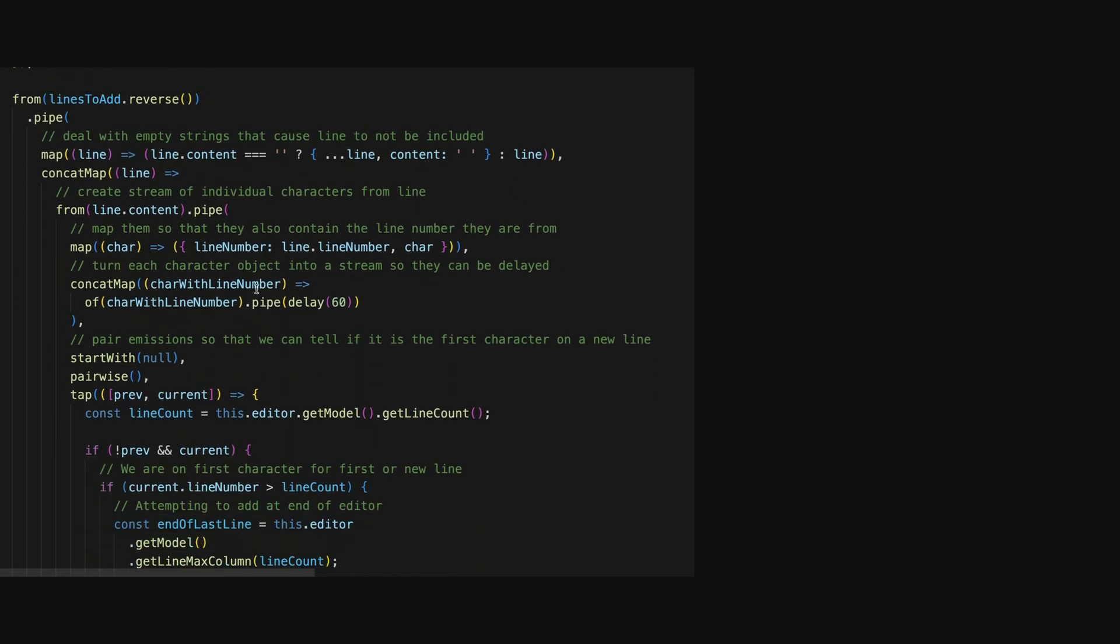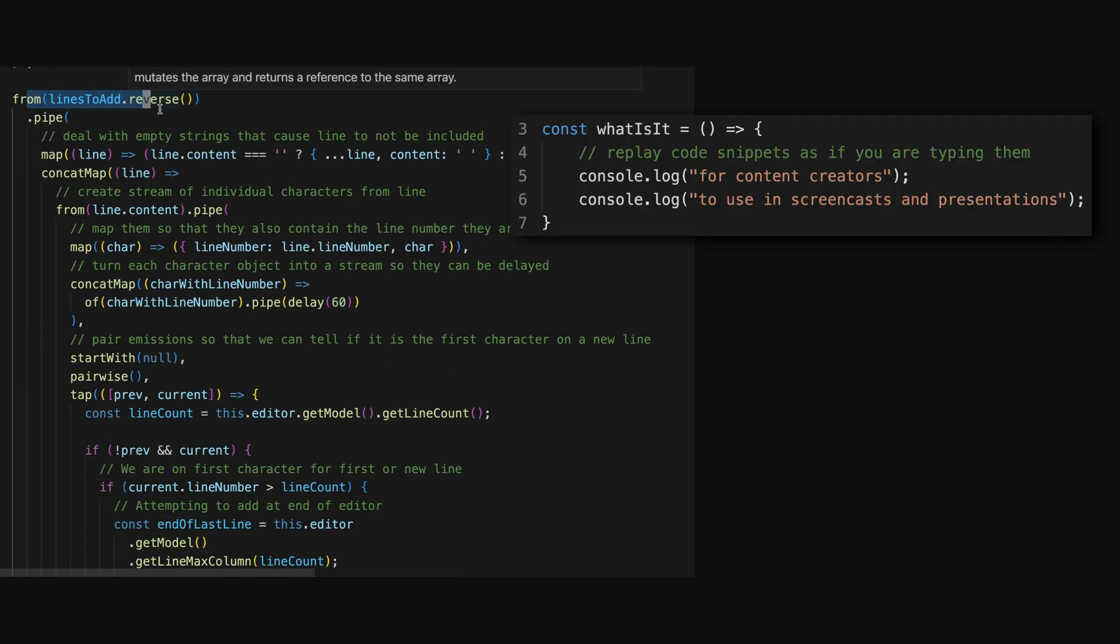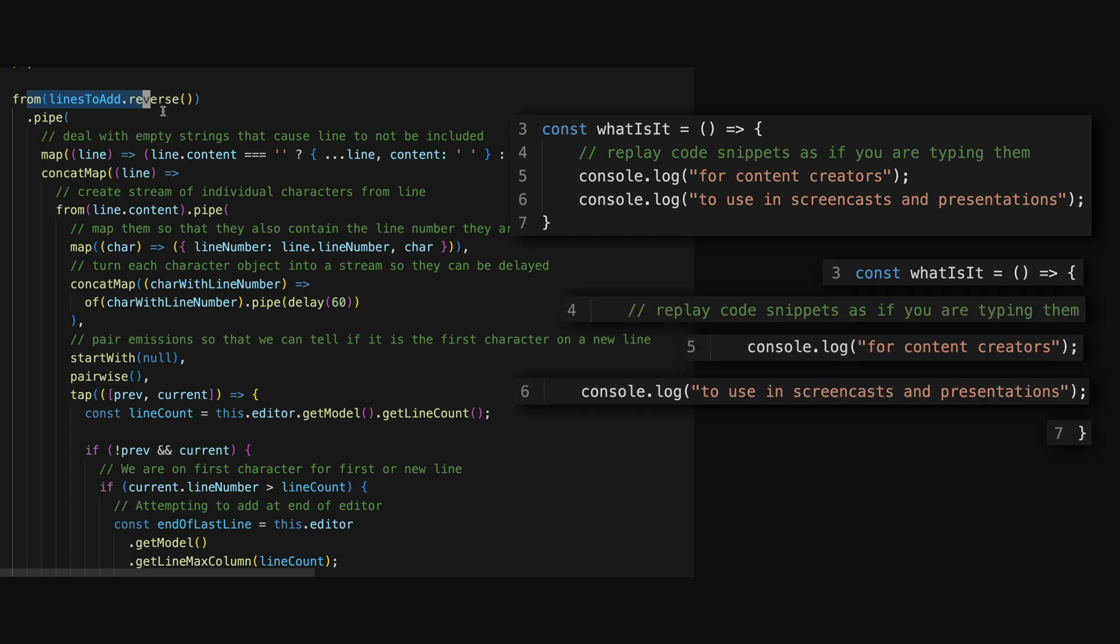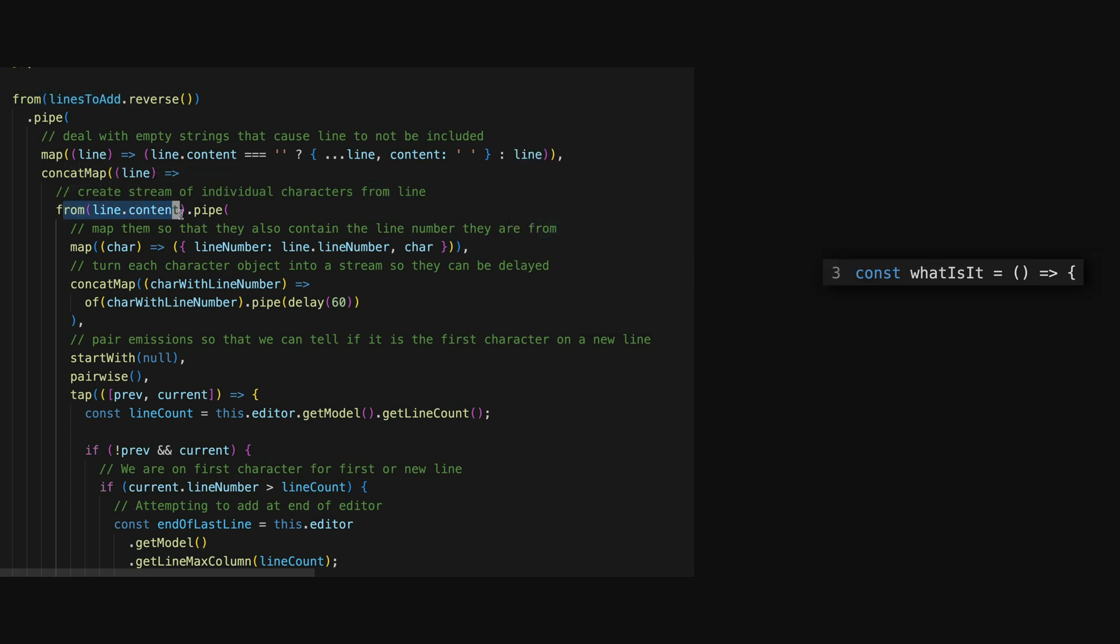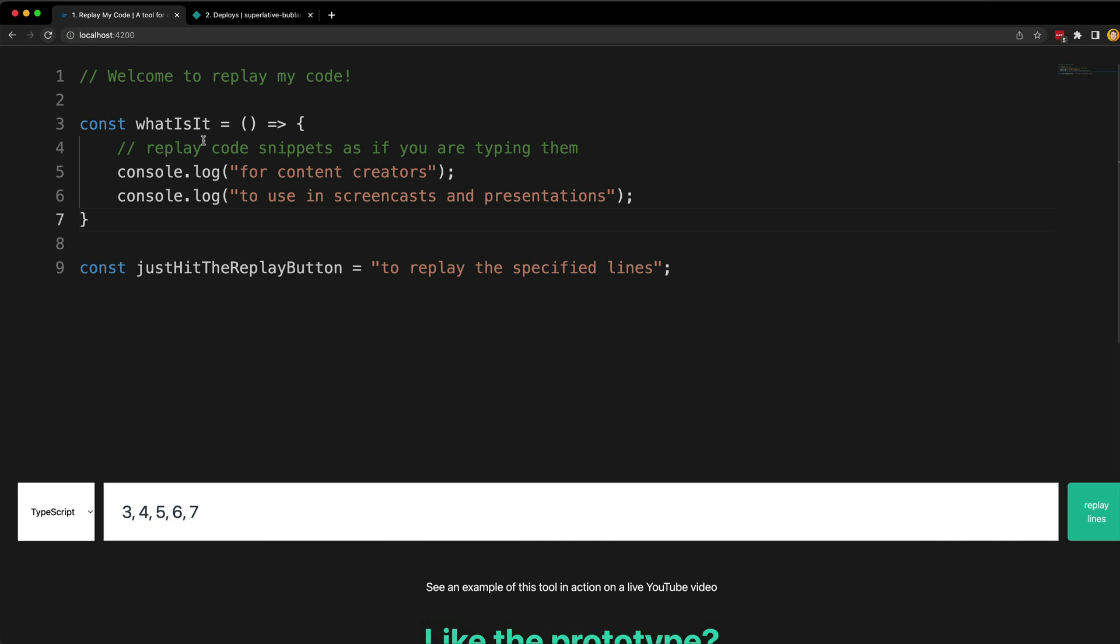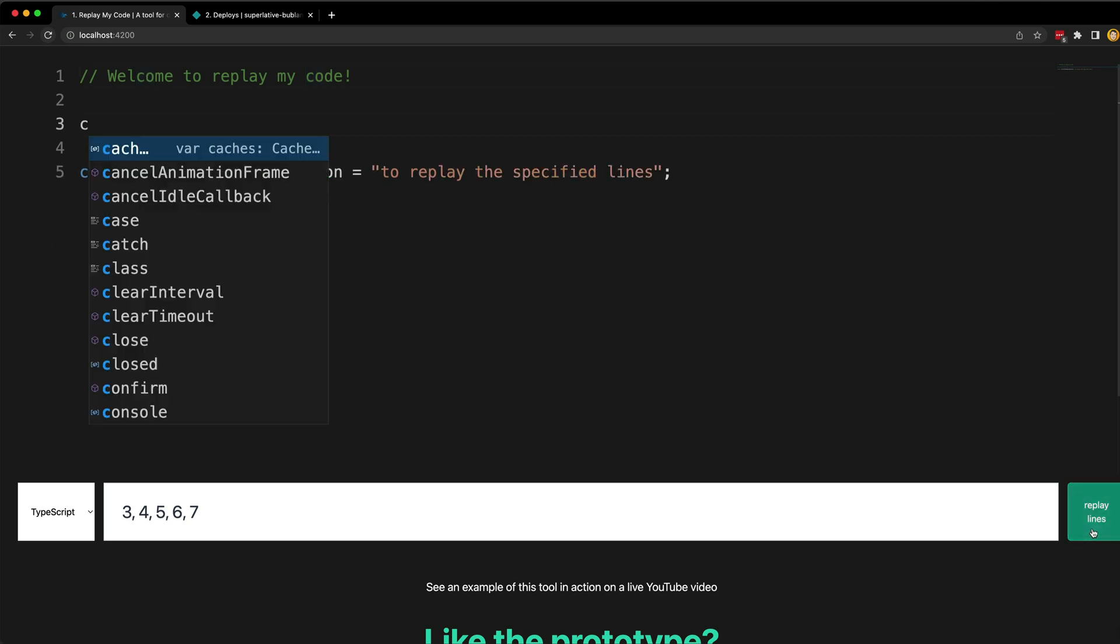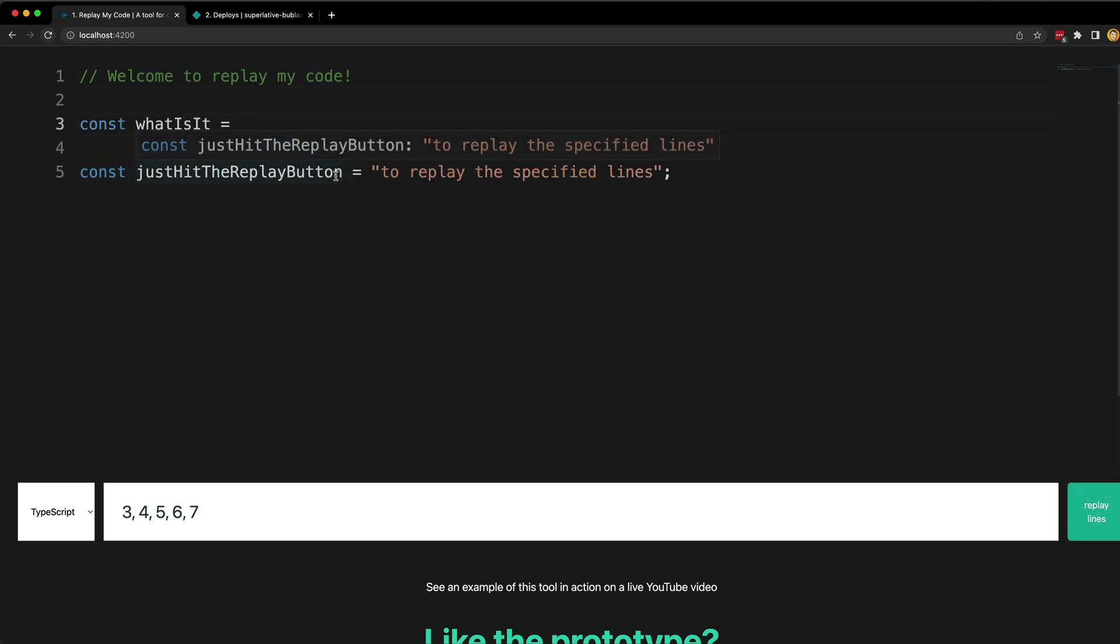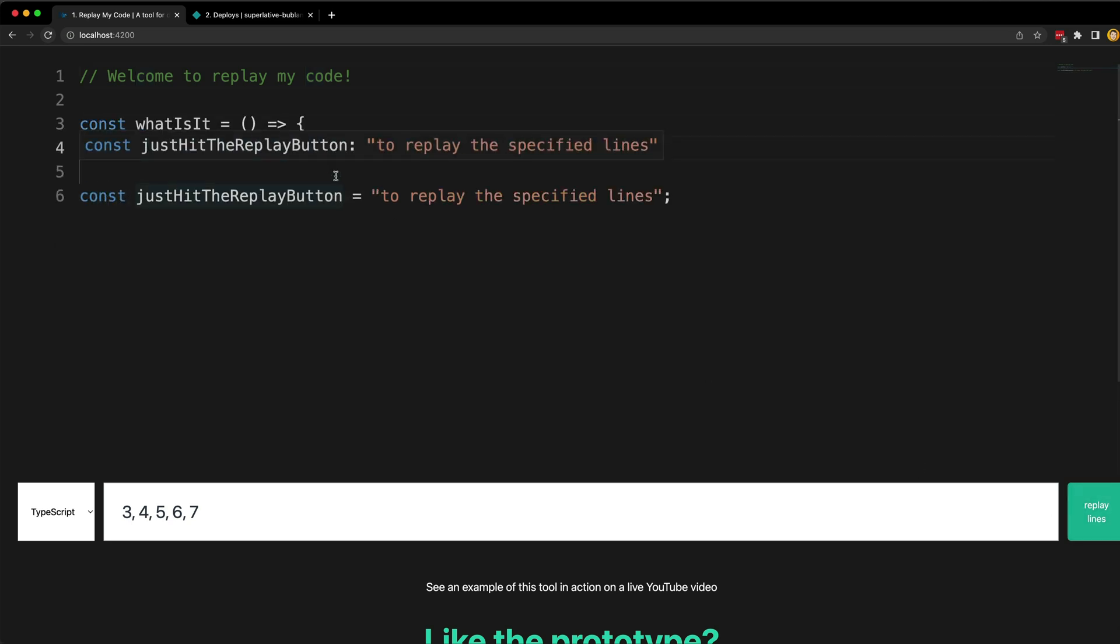I then create a new stream from the lines to add array, and then from each line I create a stream of the string for that line, which is what would give me a stream of individual characters being emitted. If we look at the code snippet here, for example, first I'm creating a stream of this entire line, and then I'm taking that entire line and returning a stream that will emit one character at a time, and that is what allows me to create this typing effect.